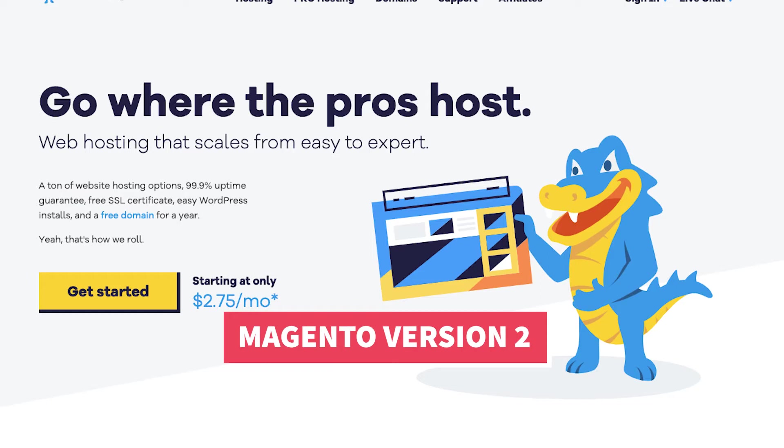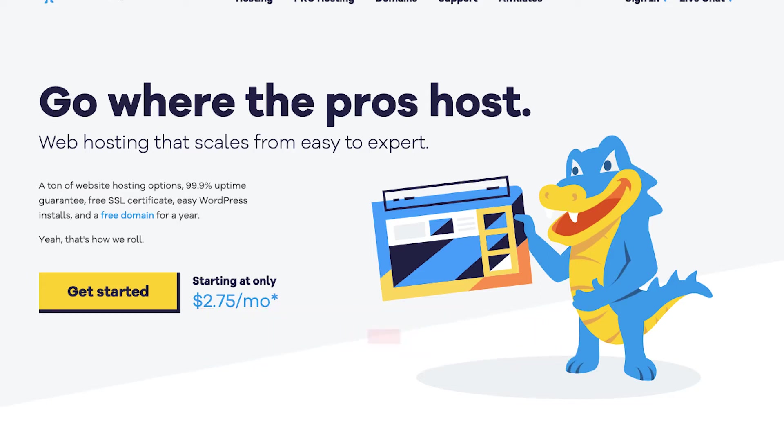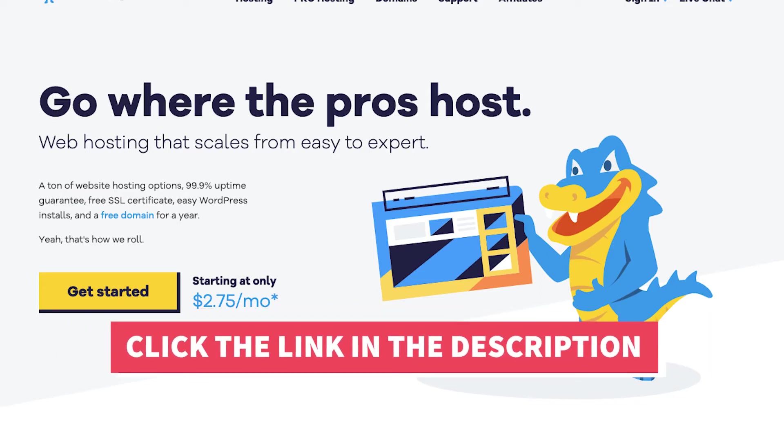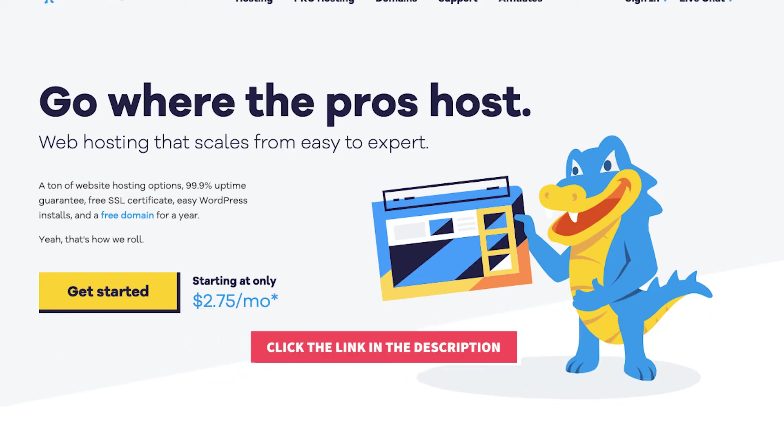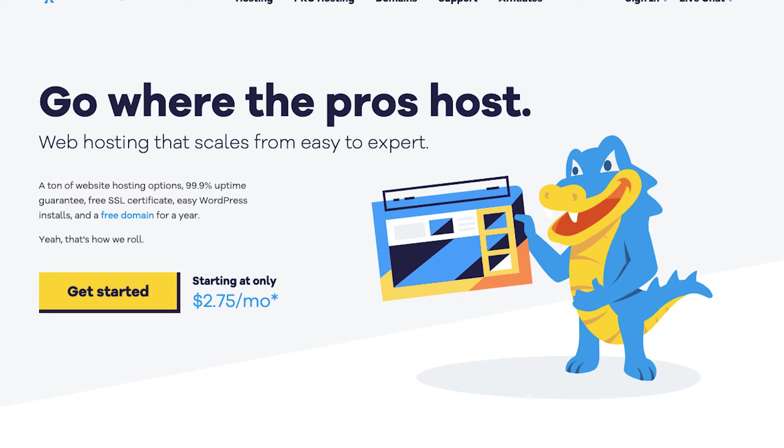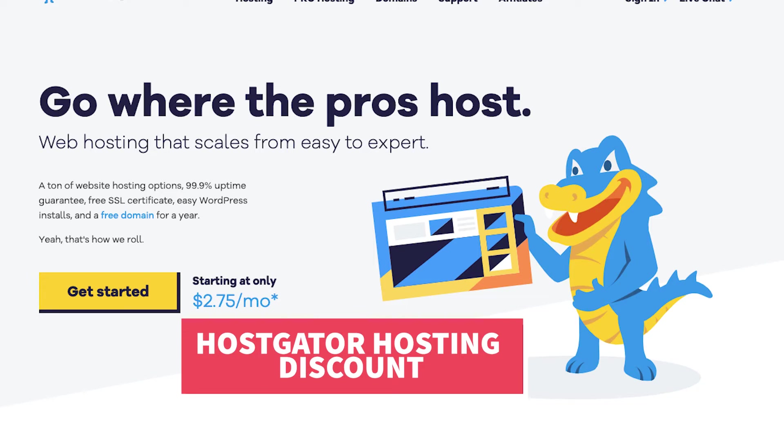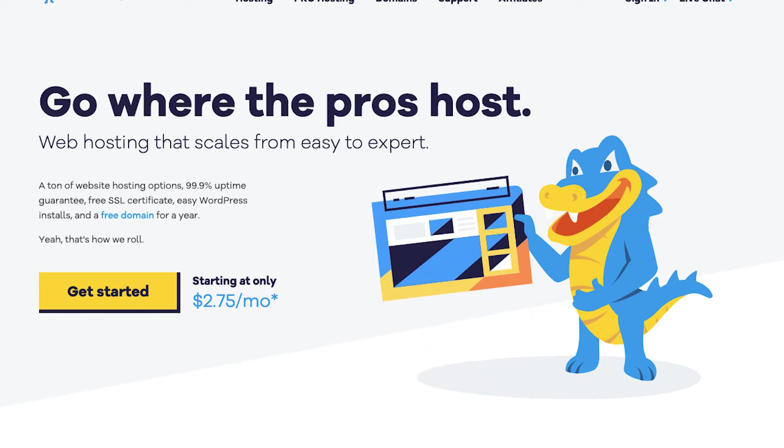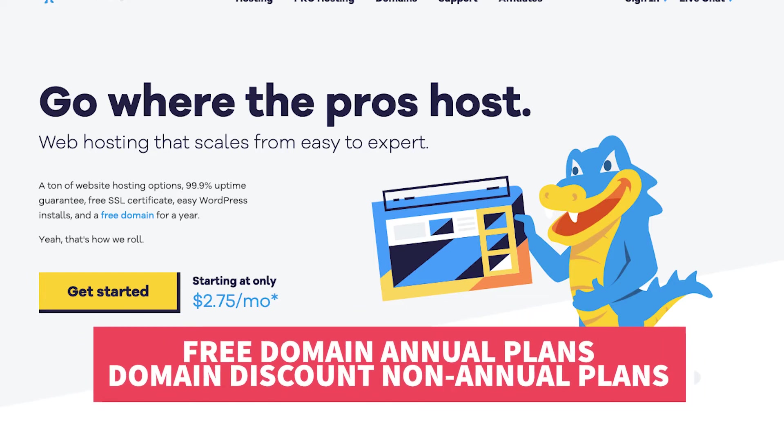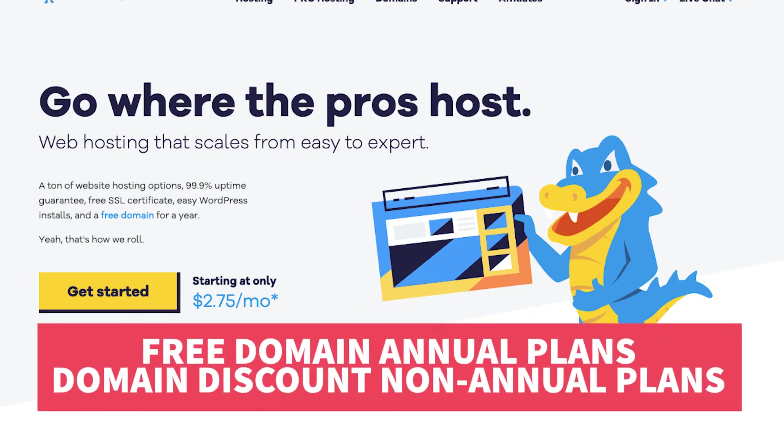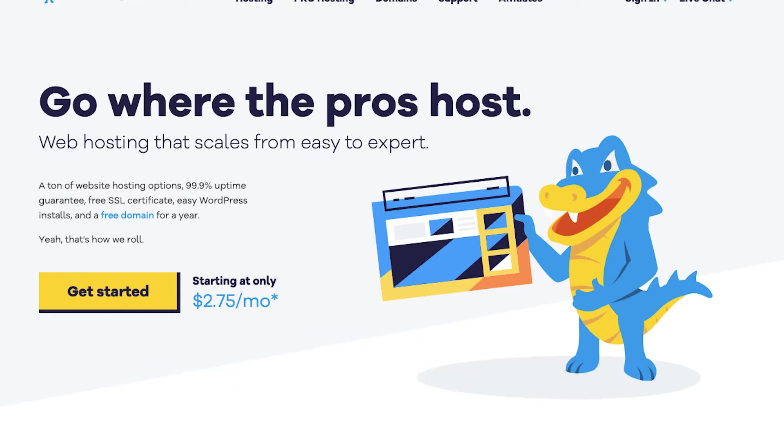I'll also be providing you with an exclusive Hostgator promo code that Hostgator has provided me with so you can save some money on your Hostgator domain name and web hosting purchase. Along with the Hostgator hosting discount, you'll receive a free domain name for annual plans or a domain discount for non-annual plans.